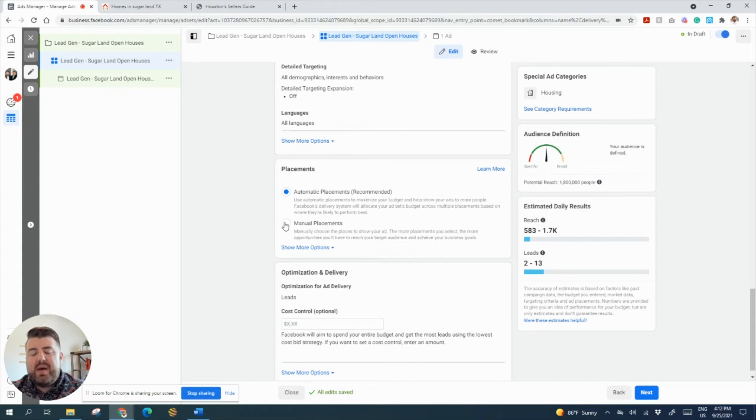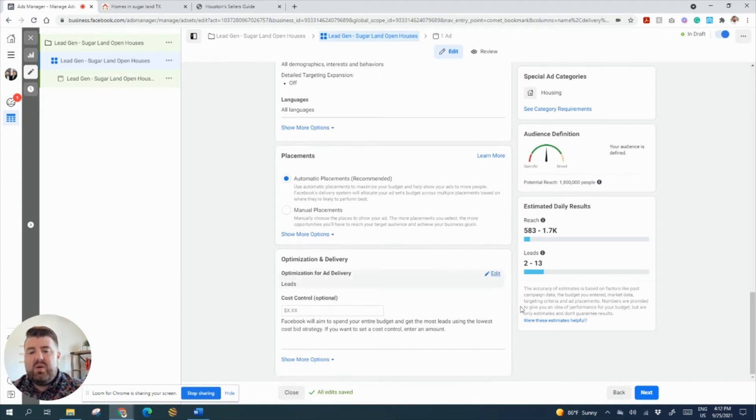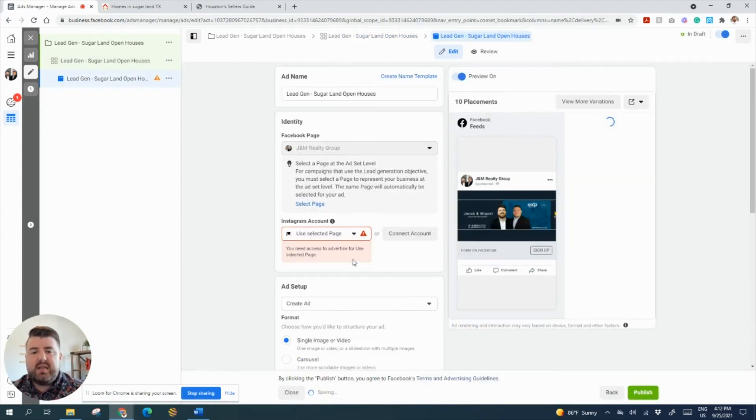Let's go ahead and go down. We can't change the age or any demographics because we don't want to discriminate because everybody needs housing. You can do manual placement if you really want to get specific. For the simplicity of the day, let's just do automatic placements. We'll let Facebook decide what is best. So let's click next.